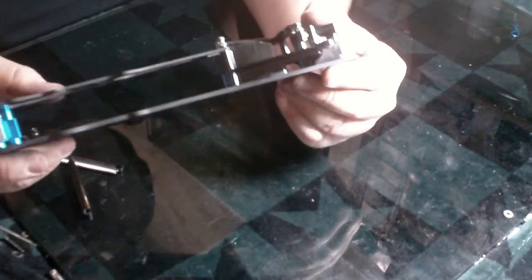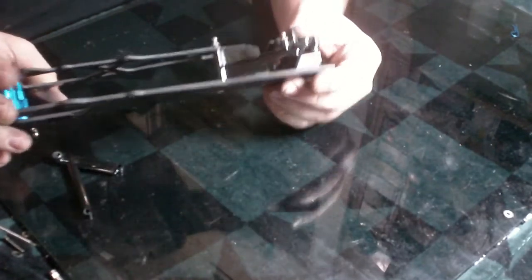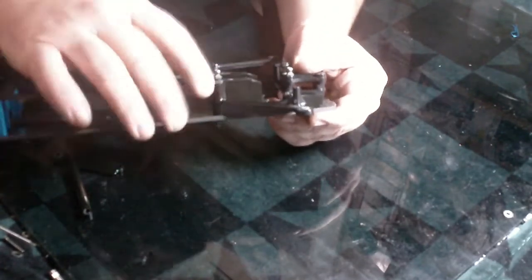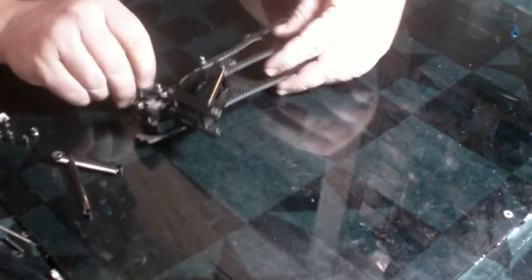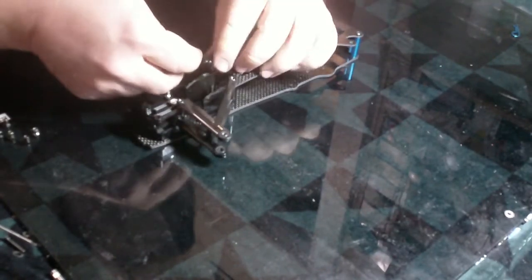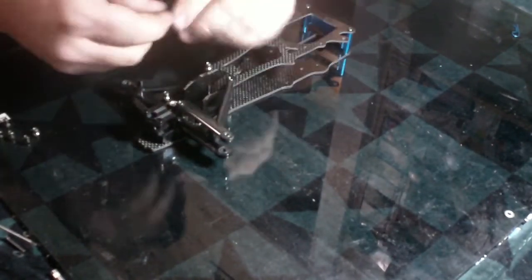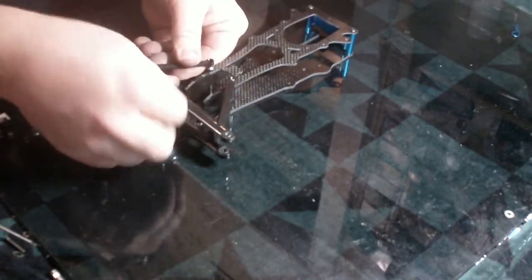And then you can see that spacer's on there. And let's put that arm on.